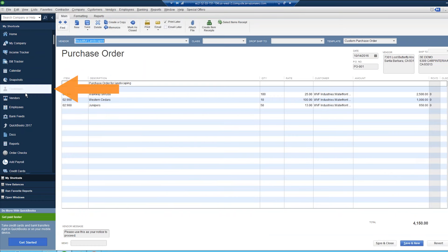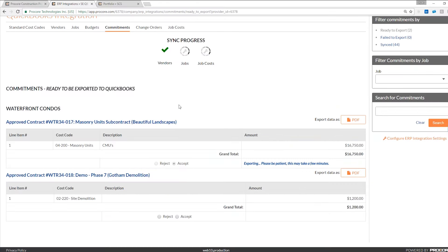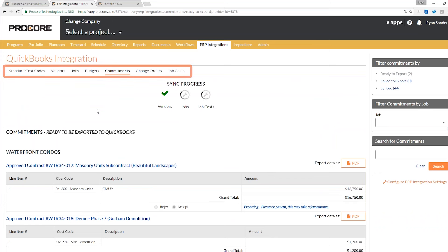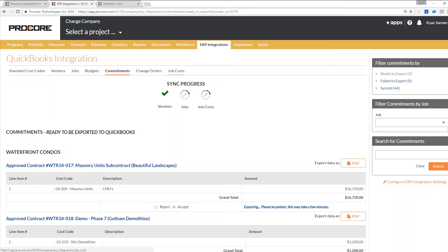Jumping back into my customers now to see if that has come through — that might take another minute. While that is syncing, I'd like to run through our subtabs up top. Within Procore, the breakdown of the integration map is all being broken down by subtabs. You can come in and take a look at your jobs, your budgets, commitments, change orders, and job costs.